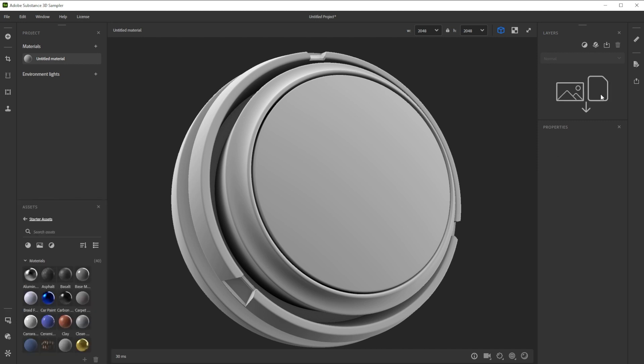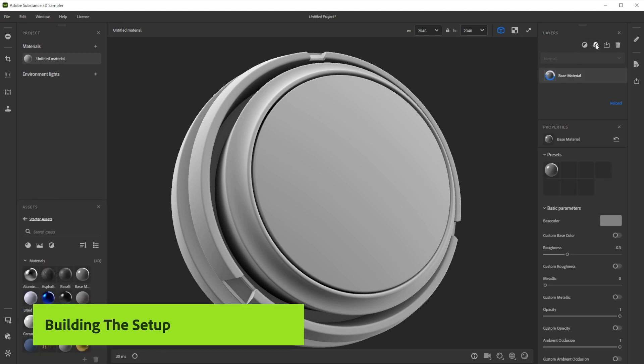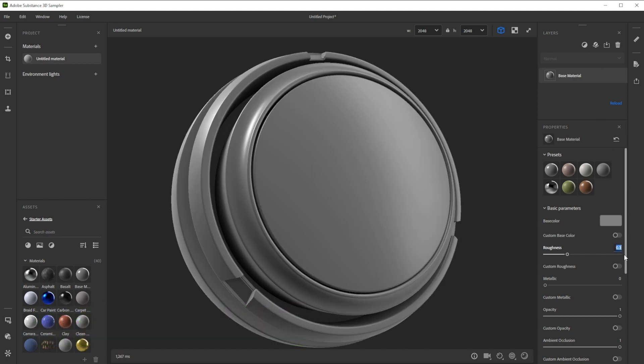We're using a base material as starting point. To add it, we click on the add a base material button on top of the layer stack. Let's make the surface a bit rougher to match the reference better.